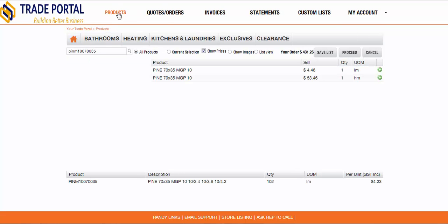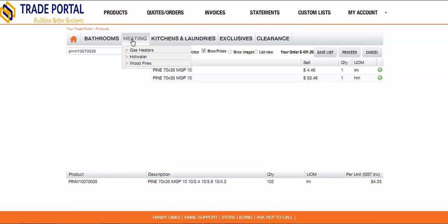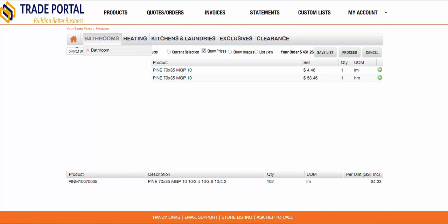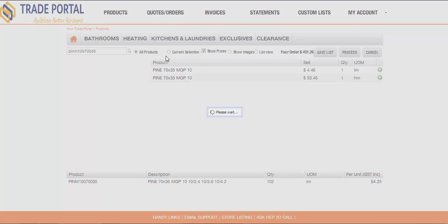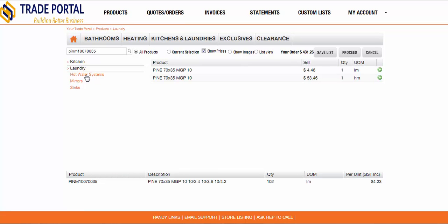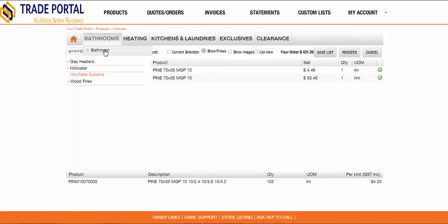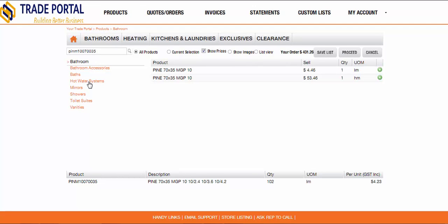The products page is where your customers are able to browse your products and add products to the shopping cart to create orders and quotes. Products can be found either by drilling down through the categories at the top of the screen or by searching using the search box. As you can see here, I can drill down through kitchens and laundry, then laundry to find hot water systems. This is the same range of products that can be found through heating, hot water, hot water systems, or through bathrooms, bathroom, hot water systems.